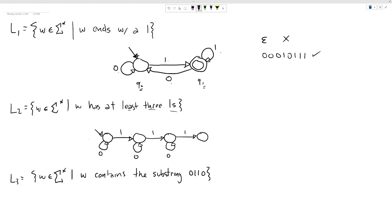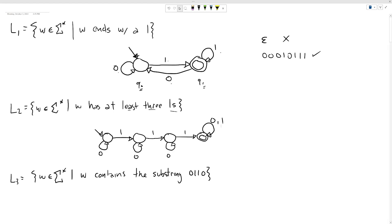Now that we've got three ones, the language says W has at least three ones, so we should accept. After reaching three ones, it doesn't matter what else comes — we've satisfied the condition. We can make a simple self-loop here, which I sometimes call a trap. This machine with four states allows us to compute whether a string has at least three ones, accepting those that do and rejecting those that don't.